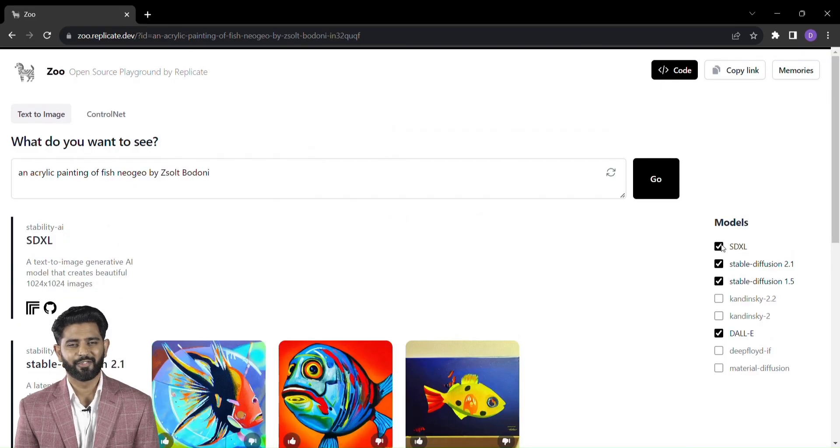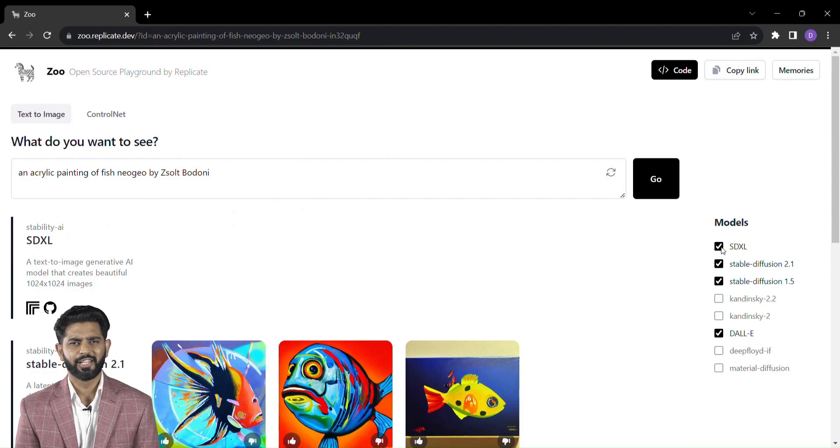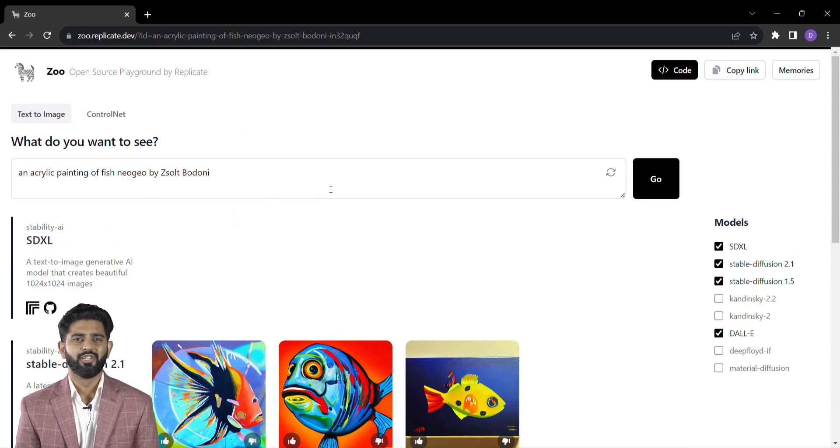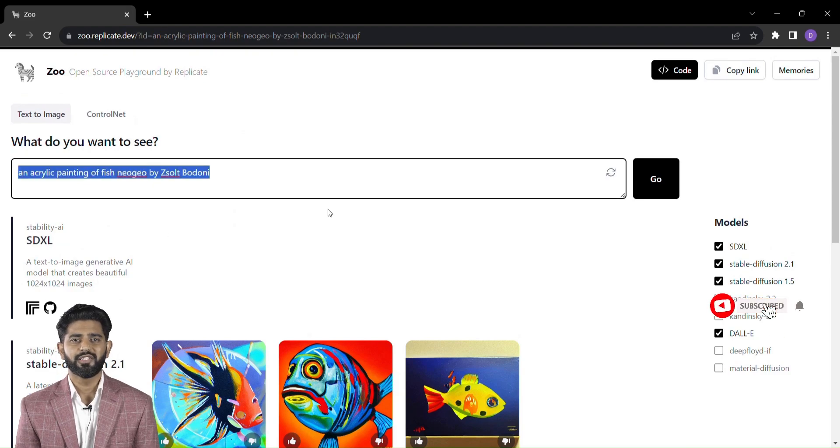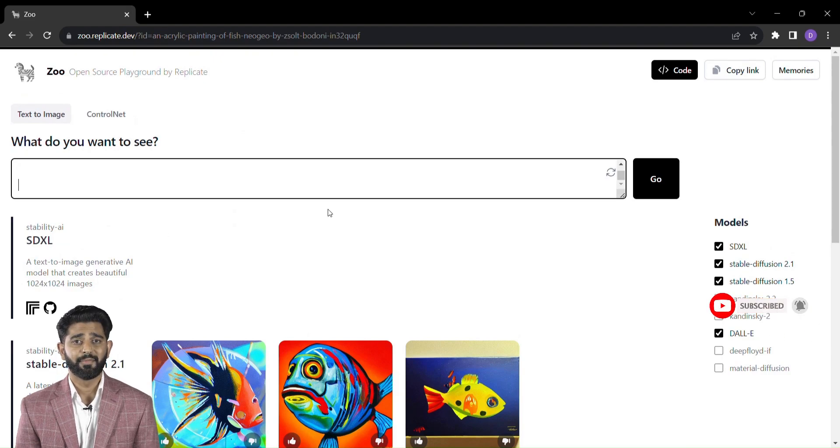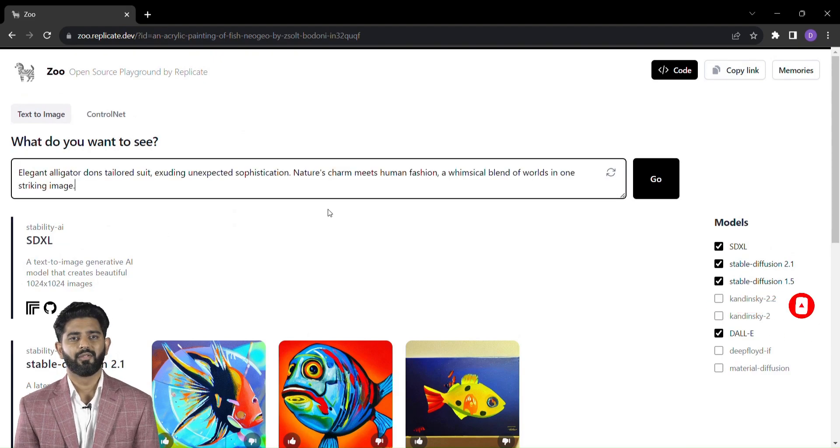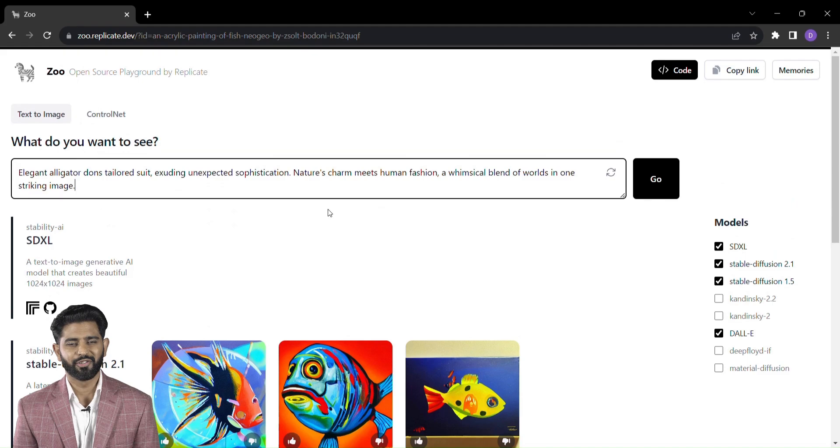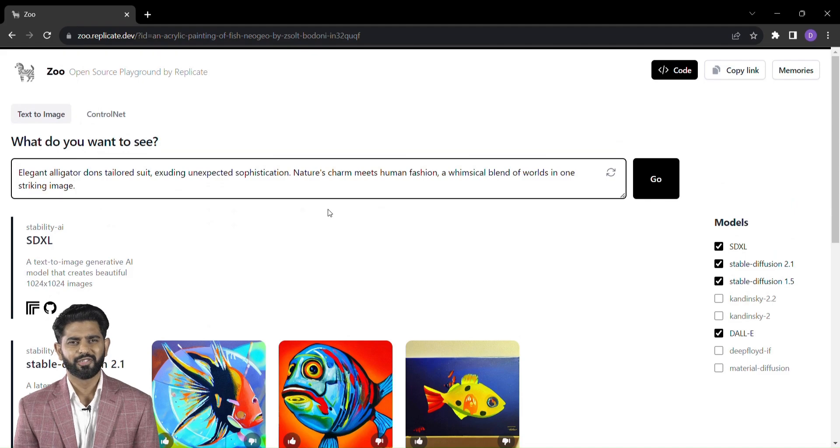Imagine selecting from an array of cutting-edge models, each with its own artistic flair and typing in your prompt. But here's where the magic truly unfolds.